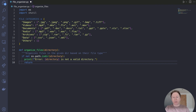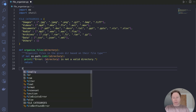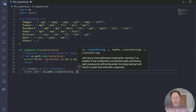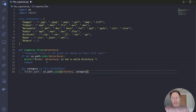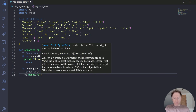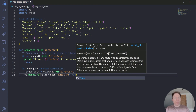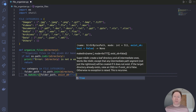Next we want to create a folder for each category that doesn't already exist. So: for category in file_categories, folder_path equals os.path.join, joining directory and category. Then os.makedirs with the folder_path and exist_ok set to True. The makedirs function ensures the folders exist, and the exist_ok=True flag prevents errors if the folder is already there. So we're creating a folder for each category if it doesn't already exist, and if it does exist, we just carry on without showing any errors.